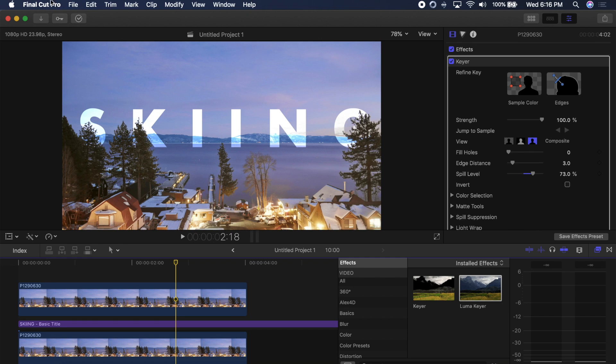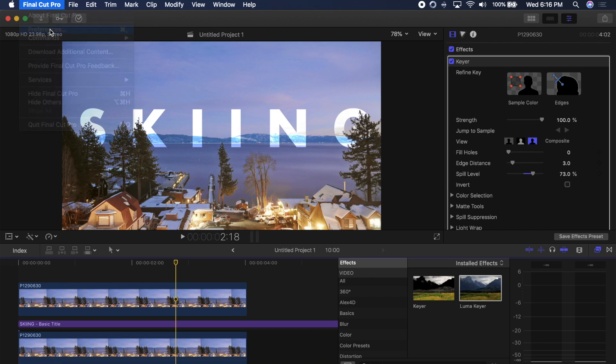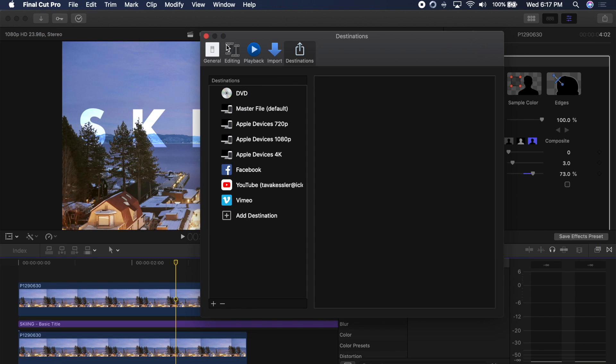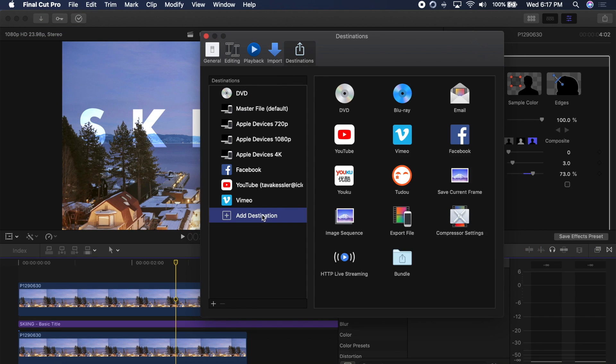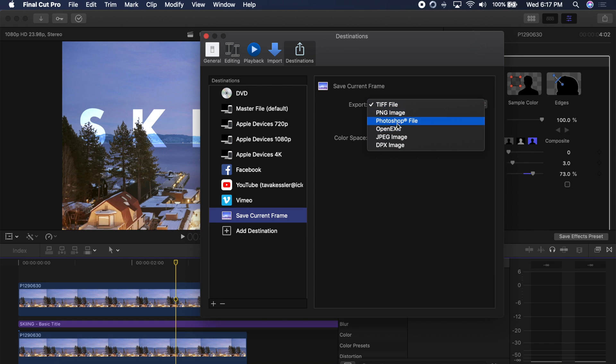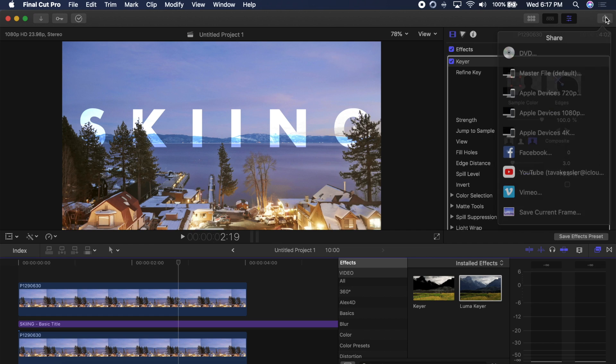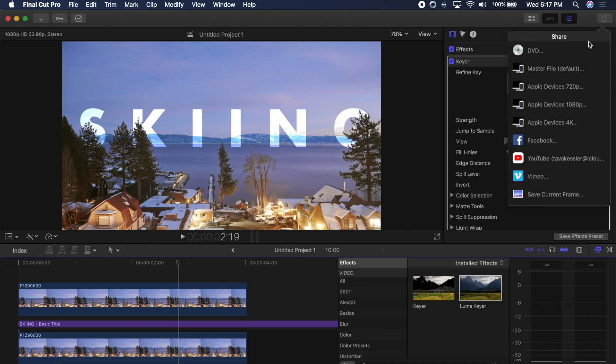So what you do is go to the Final Cut Pro at the top click on it go to preferences they have a destinations tab and what you want to do is go to add destination and then drag in save current frame. Now this is one of your settings and you can export it as any of these different types I like to do it as JPEG. Now you close this and go over to the normal export tab that you would in Final Cut right here click on it and now at the bottom you have save current frame.